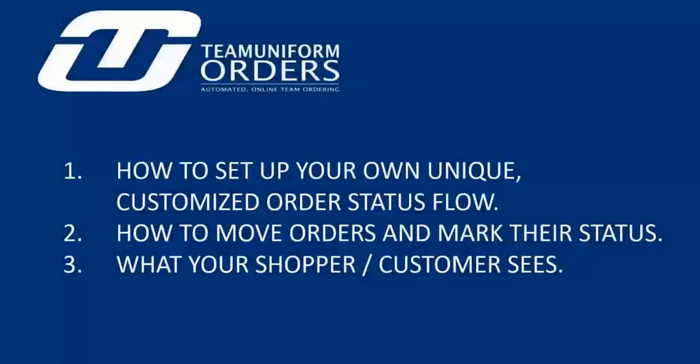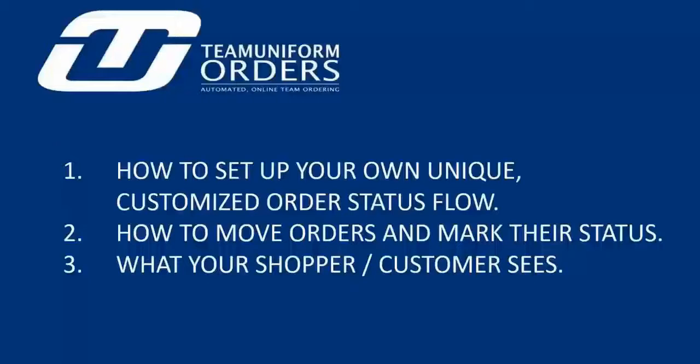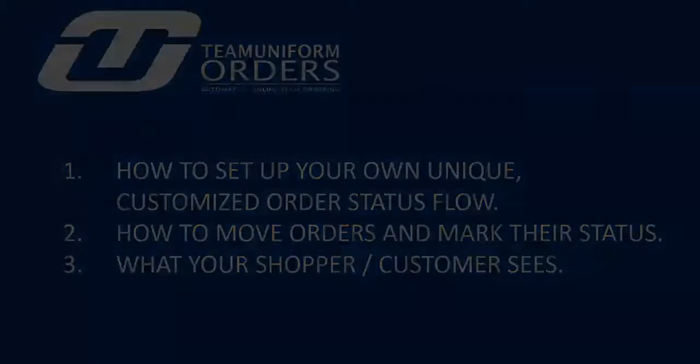Here's what we're going to cover. One, laying out your business's order status tracking steps. Two, tagging orders with the appropriate order status tracking steps. Three, what your end customer sees.